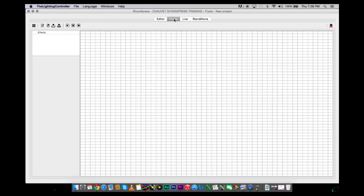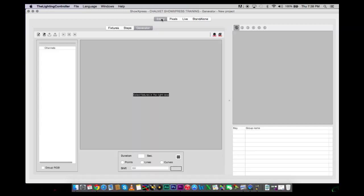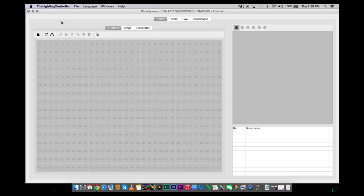This is the overview of the Lighting Software ShowXpress by Chauvet. My next video will be starting fresh from Fixtures. So definitely check out the next video.